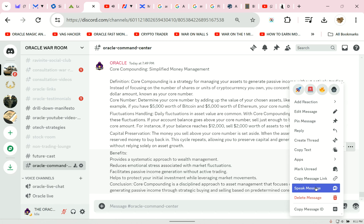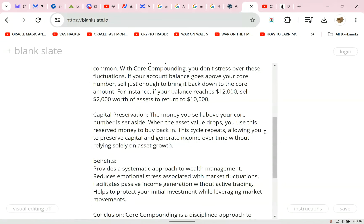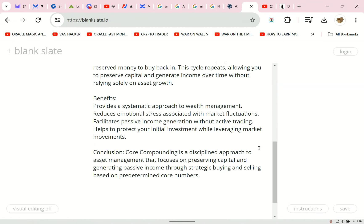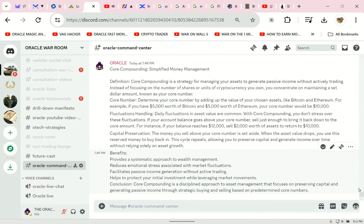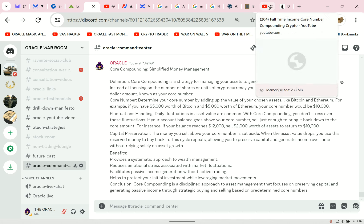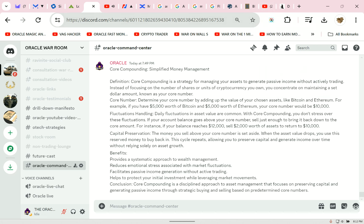Oracle said — Benefits: provides a systematic approach to wealth management; reduces emotional stress associated with market fluctuations; facilitates passive income generation without active trading; helps to protect your initial investment while leveraging market movements. Conclusion: Core Compounding is a disciplined approach to asset management that focuses on preserving capital and generating passive income through strategic buying and selling based on predetermined core numbers.